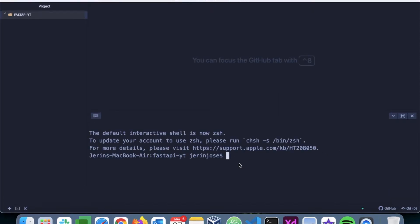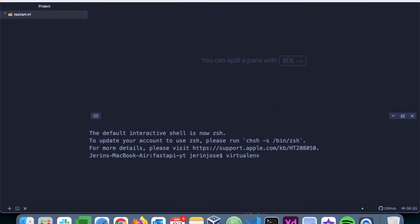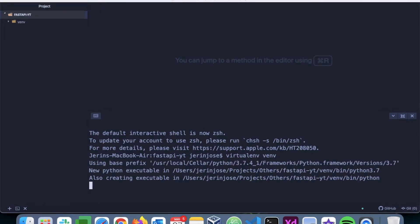Next, we have to create a virtual environment using any virtual environment application that you prefer. I actually prefer virtualenv, so I am creating a new virtual environment called venv. You can see the virtual environment being created here.